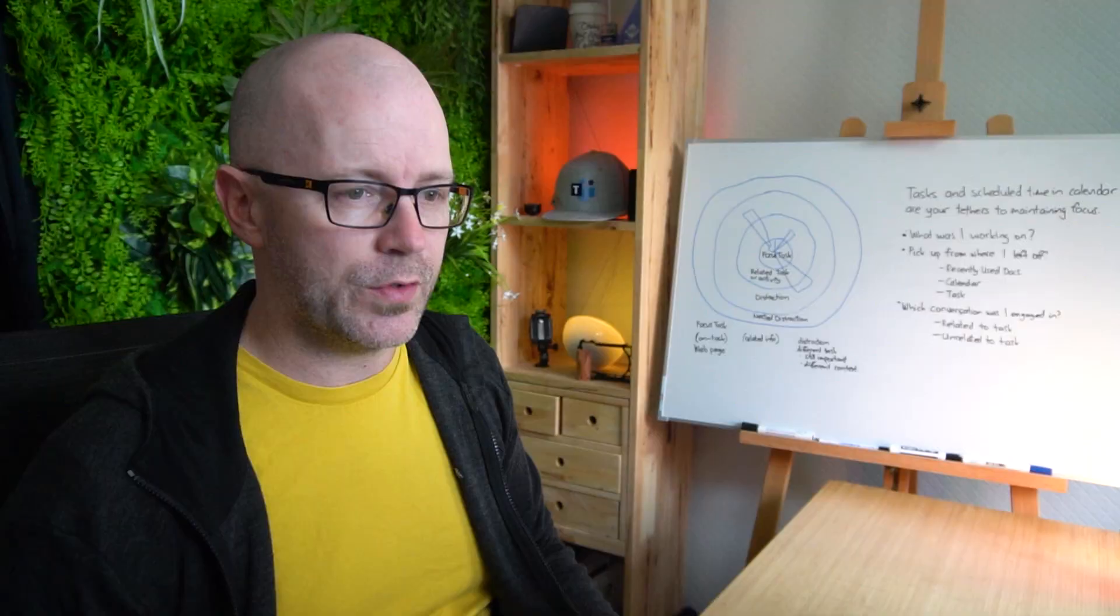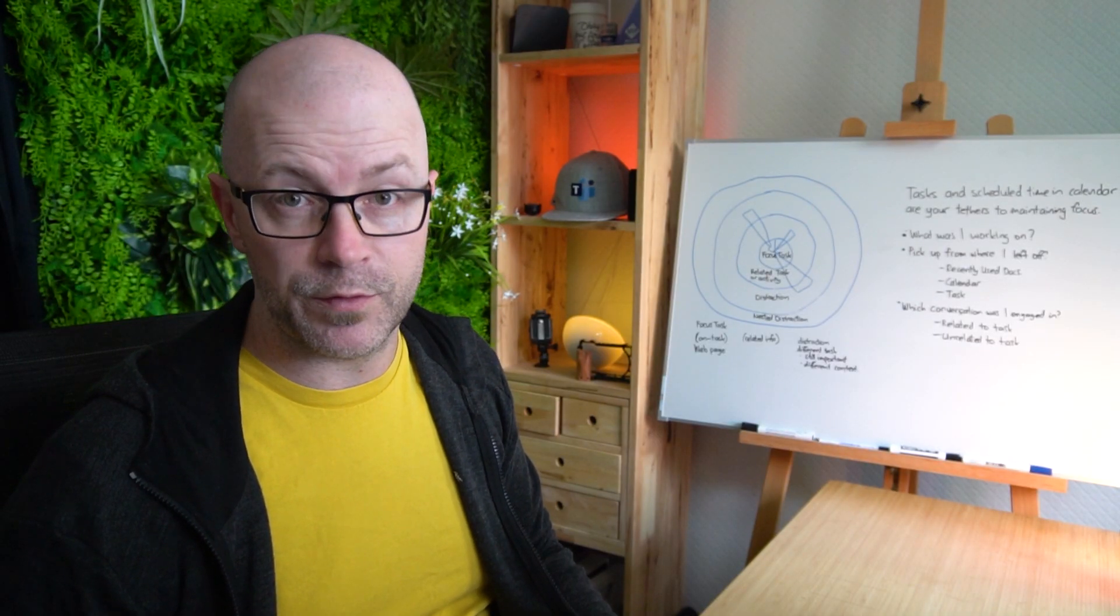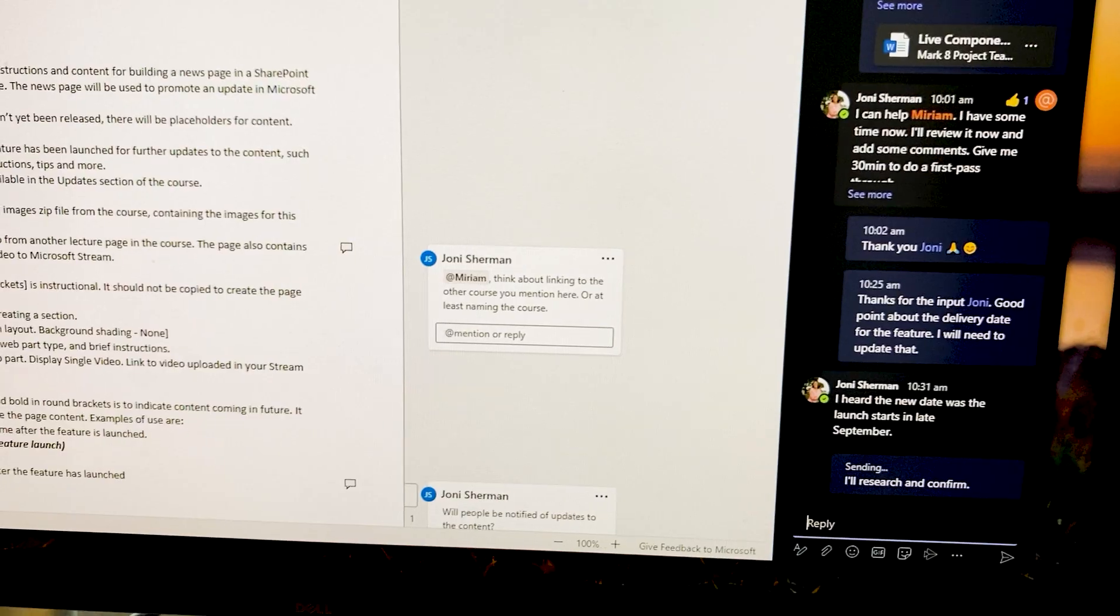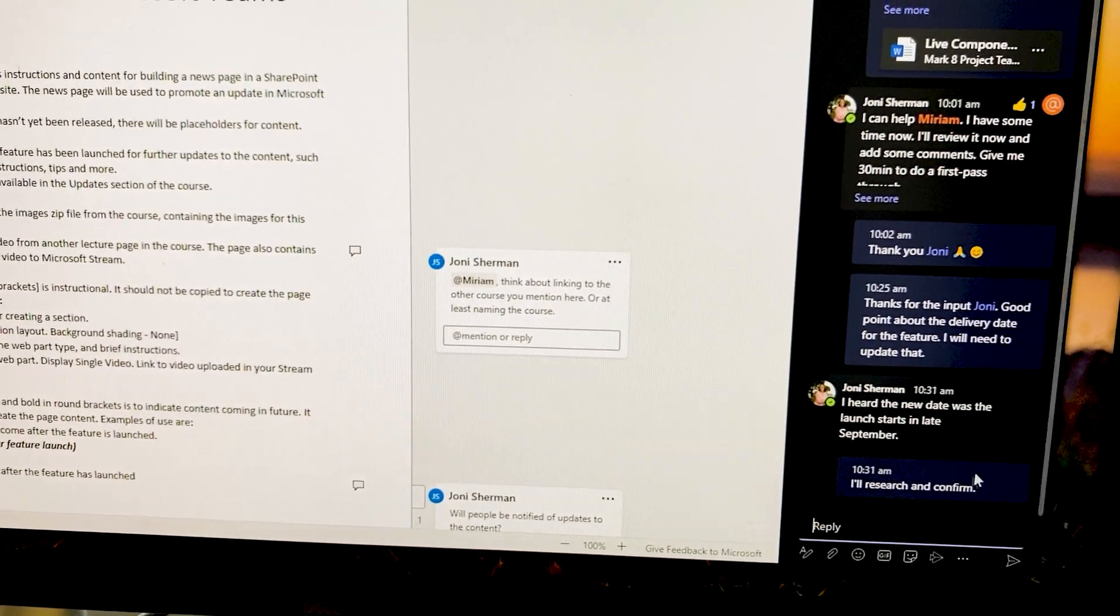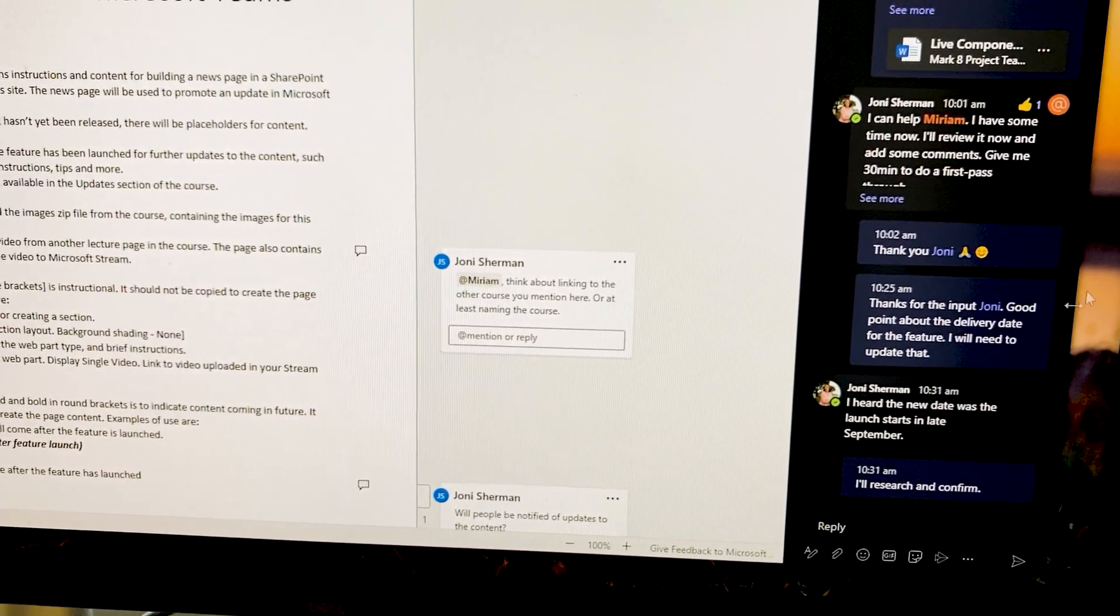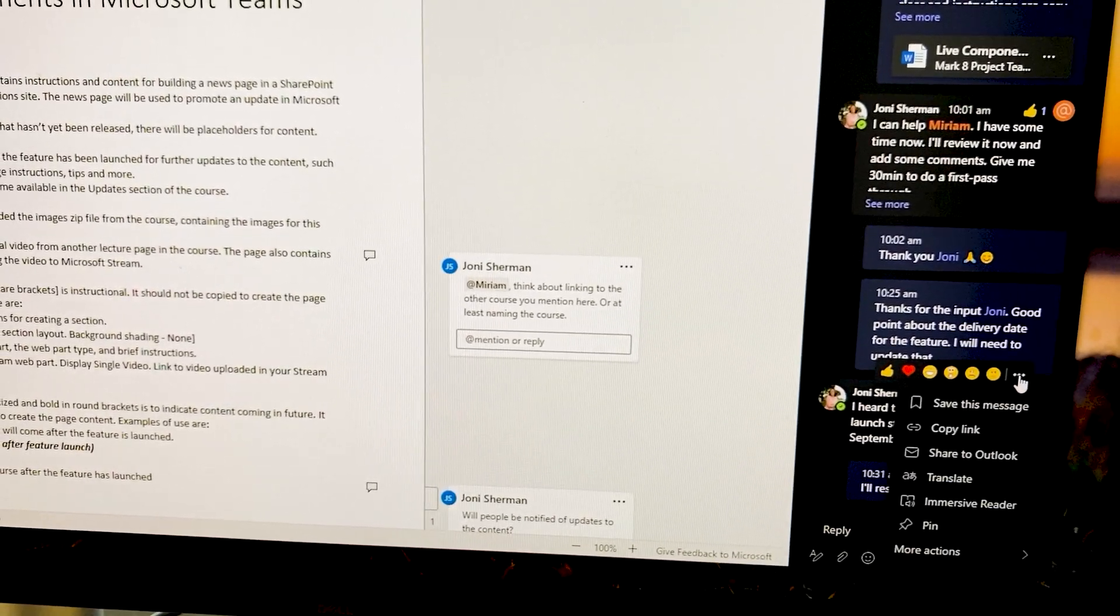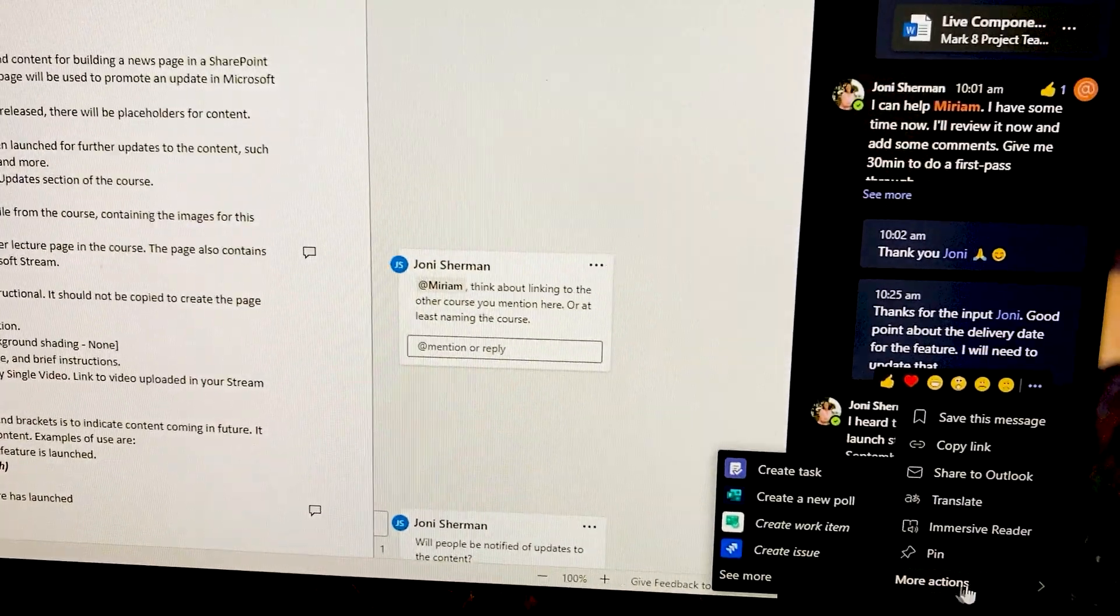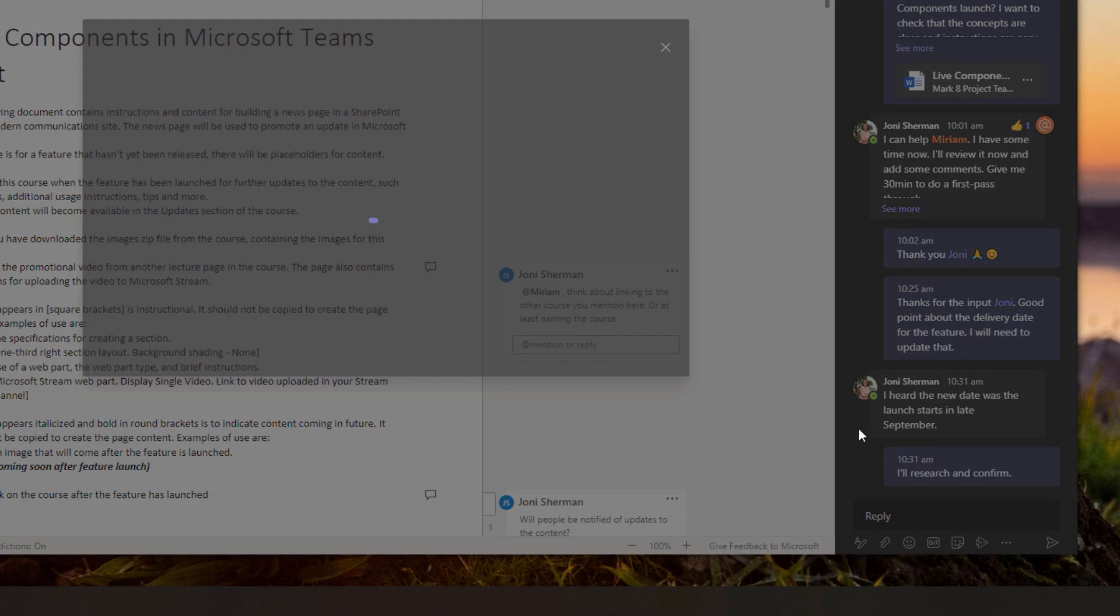So now I can have a conversation with Joni as I am reviewing the document with her. Alright, so I'm going to research this and I want to set a task there for myself. So I'll turn Joni's comment into a task.